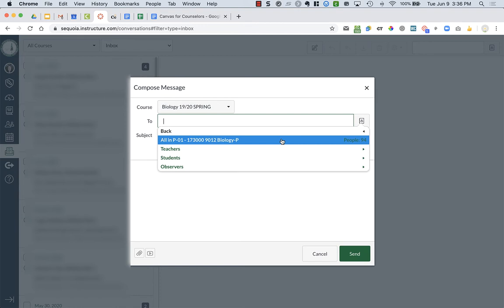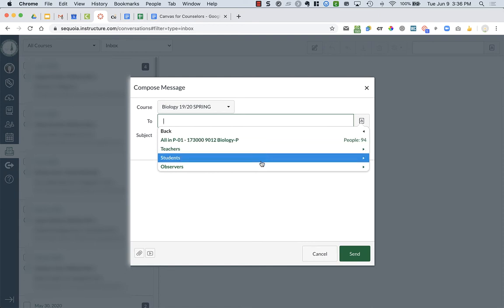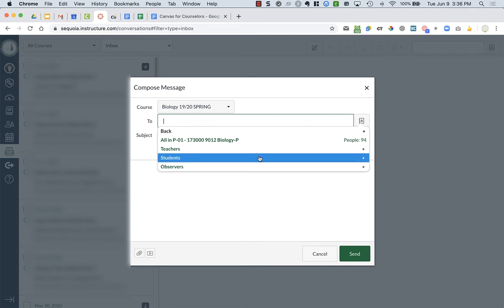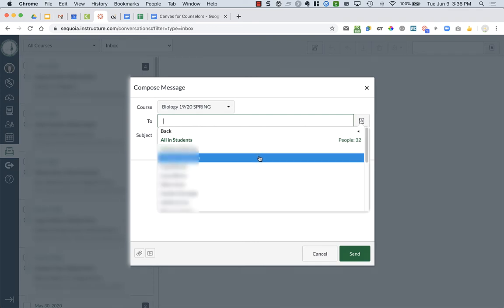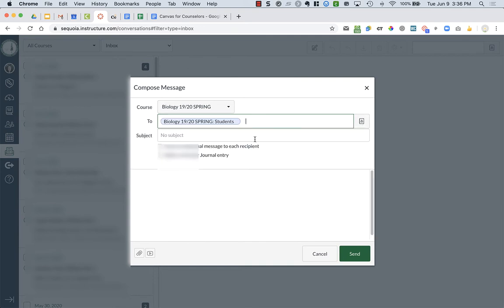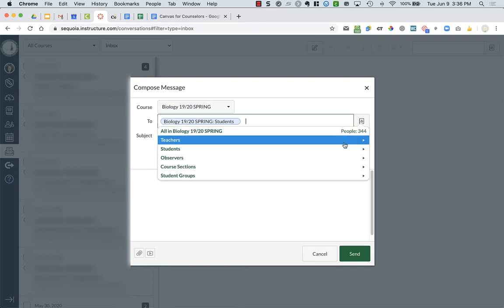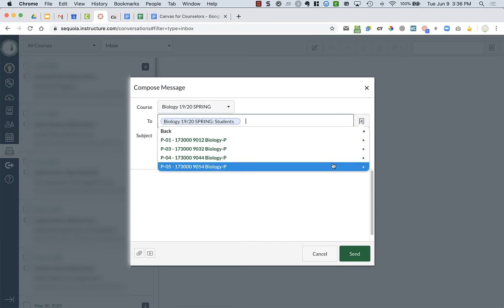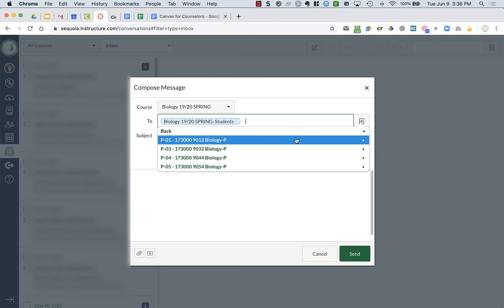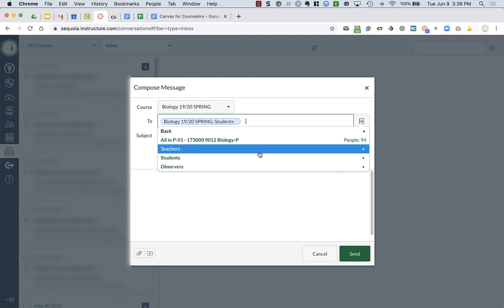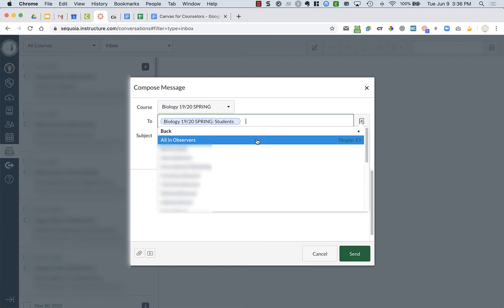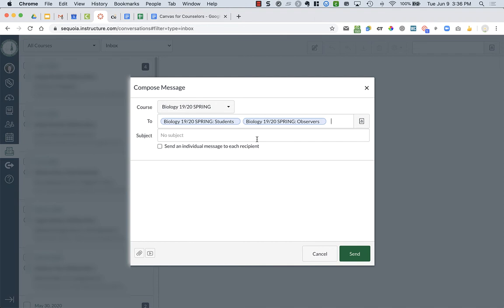That is students, teachers, and observers. So teachers would be if I had a co-teacher, and maybe it's other counselors in your case. So I might just want it to go to the parents, or I might want it to go to the students. So I can click on students and I can say all in students. And maybe I want it to go to parents as well. So I can click to go back to course sections, to first period, to observers, and all in observers.